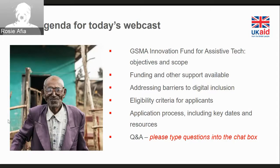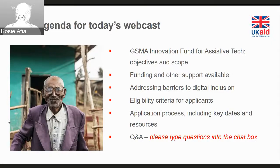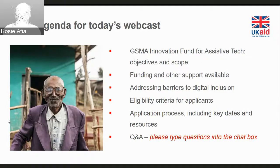We won't be covering a demo today on how to apply to the actual application portal, but this will be uploaded online so please check back on our website later. We will set aside time to respond to questions and answers. Please do type your questions into the chat box on the right hand side of your screen. We'll do our absolute best to get to as many questions as possible. Please do avoid putting any information that is personal, private or about your specific organisation, as this fund is a competitive application process.